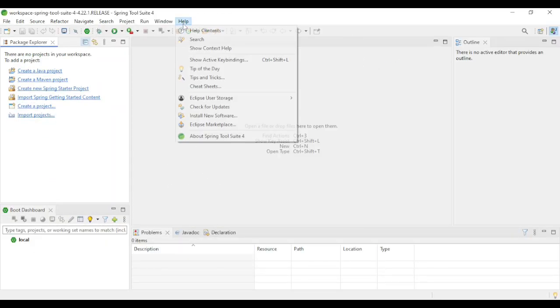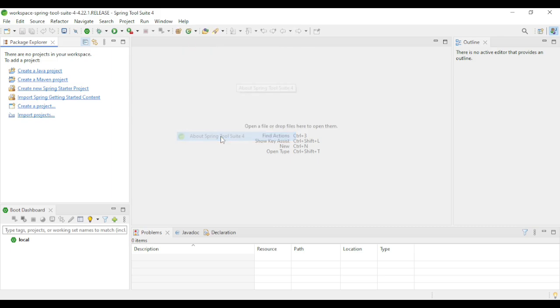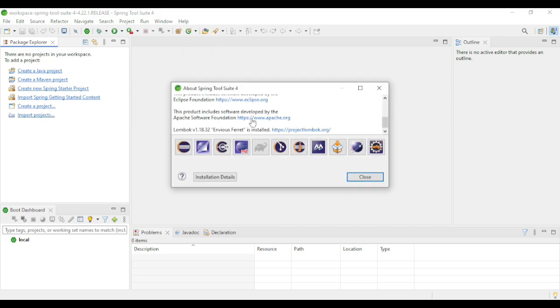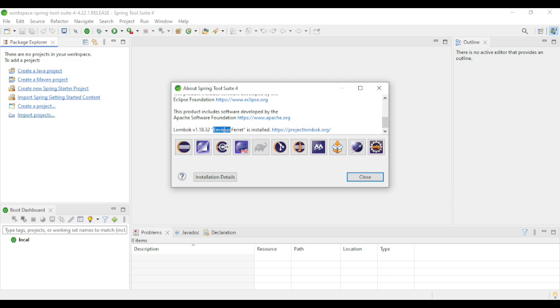Now click on Help, then About Spring HDS 4. Here you'll be able to see Lombok, which confirms that Lombok is successfully installed in HDS or Eclipse IDE.